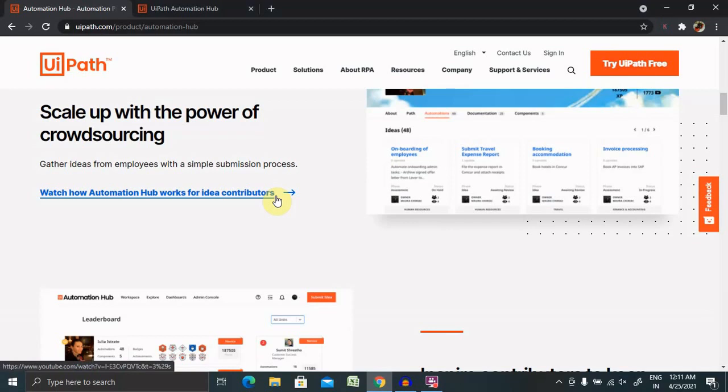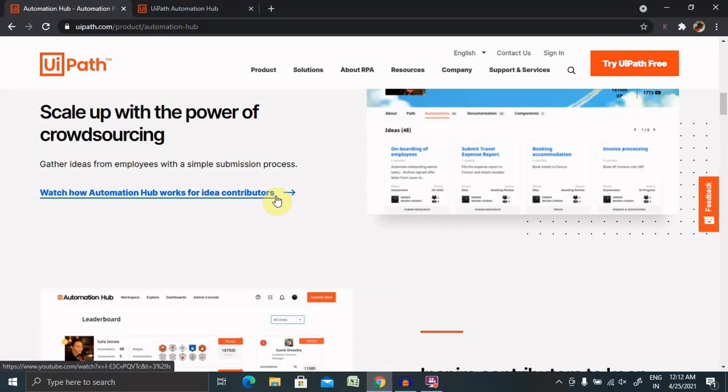The key features are process identification - share your own ideas or requests of automation through this collaborative process identification tool. Then second key feature is pipeline management. Your company automation plans, the status, expected benefits and other important details are displayed in one single place. Check them out and express your opinion by upvoting the ideas or requests. Then third is process and documentation bank - a central repository containing all the key documents related to a process selected as a candidate for automation.